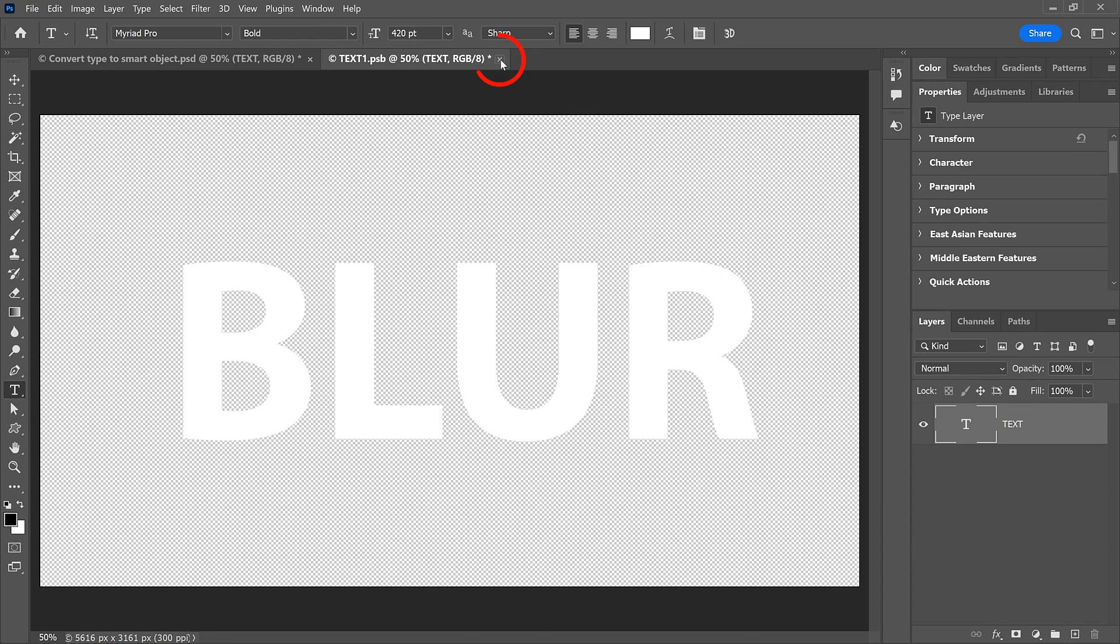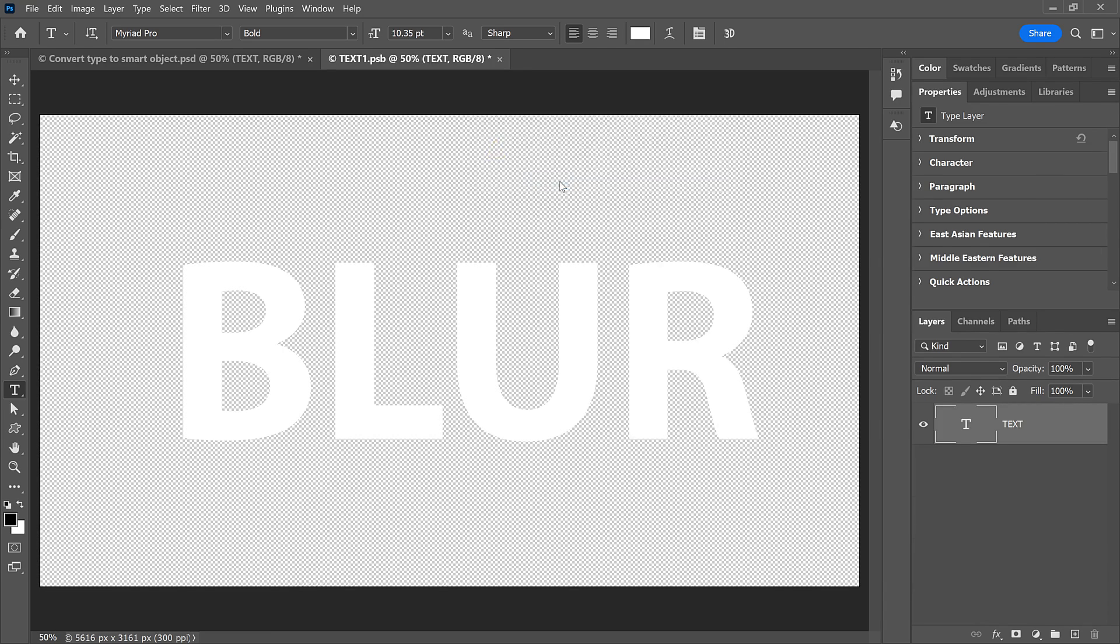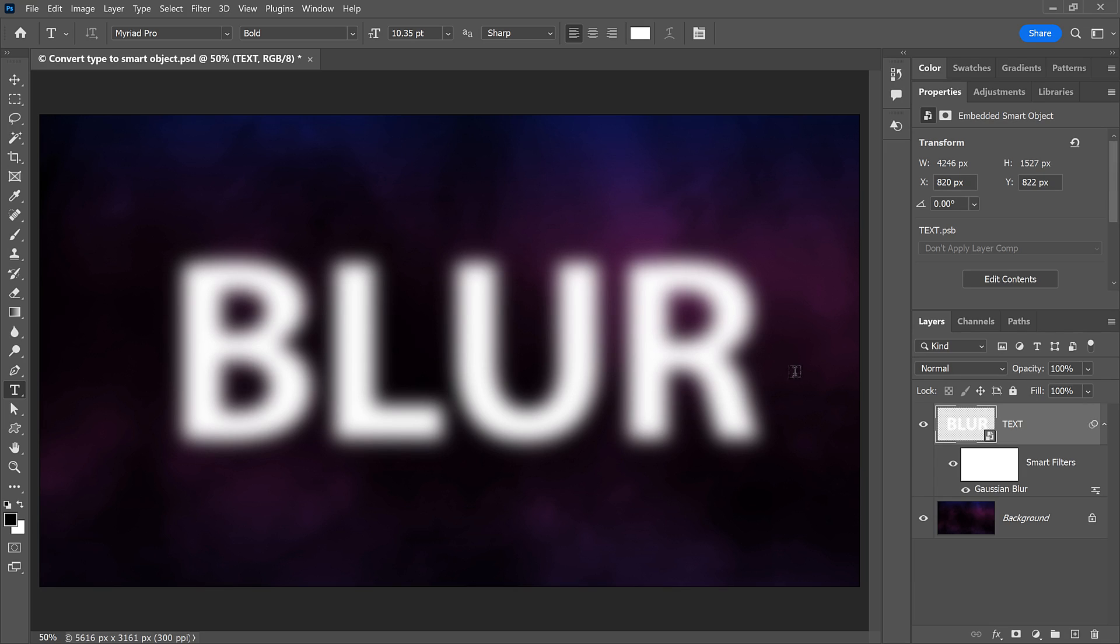Then I'll click the X in the Document tab to close the Smart Object. And I'll click Yes or Save on a Mac to save my changes. And back in the main document, the Smart Object updates with my changes to the text. But this time, we're not missing any parts of the letters. The entire word is visible.